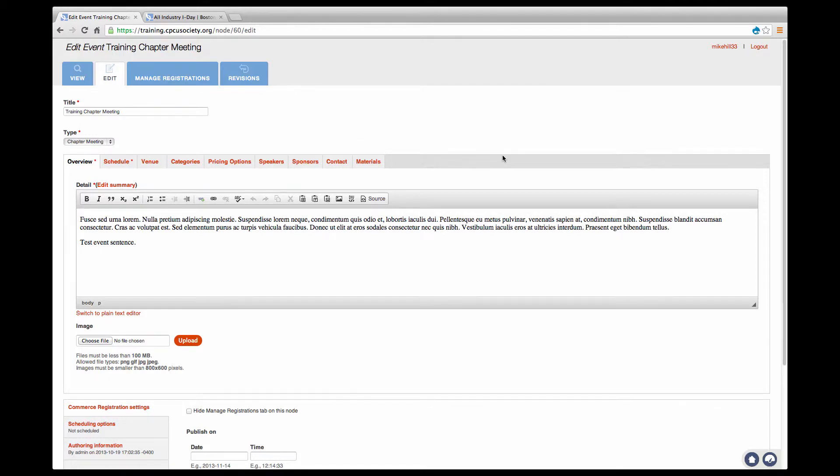Event management has been heavily integrated into your chapter website, allowing your chapter to offer a variety of networking and professional meetings and events. For your convenience, PayPal integration has also been implemented. Note, if your chapter is not using PayPal, you will have to set up an account.